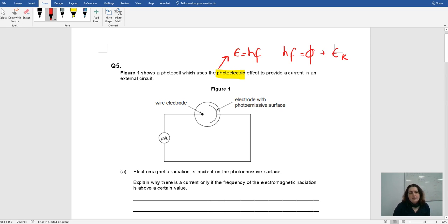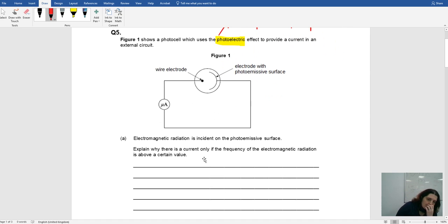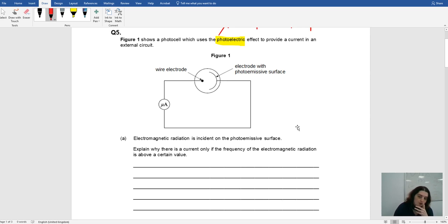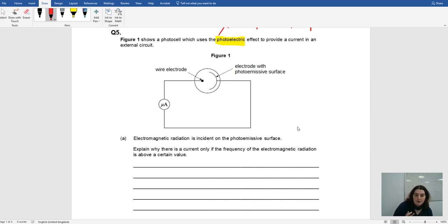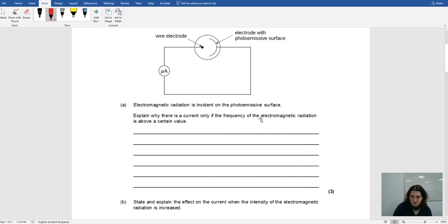So it says here: electromagnetic radiation is incident on the photoemissive surface — that means it's being shot onto the surface. Explain why there is a current only if the frequency of EM radiation is above a certain value. For explain questions, you should be using things like 'this happens because.'